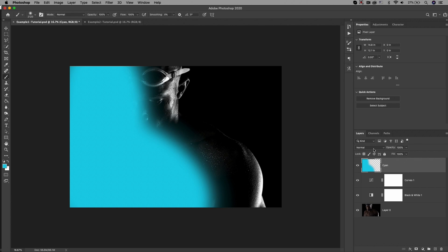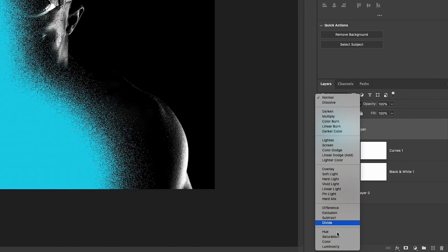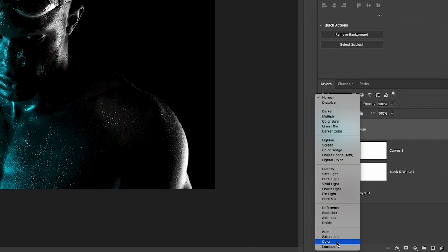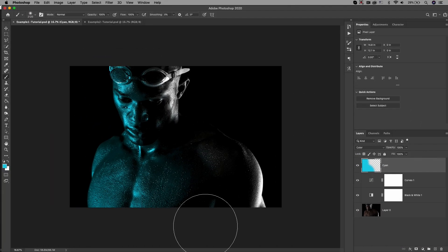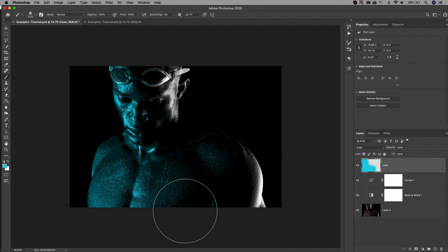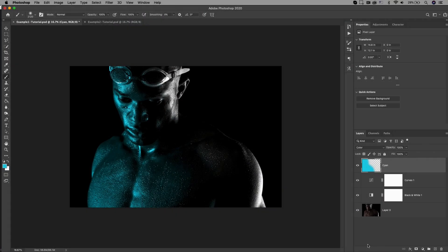Now we need to go to the blend modes and we're going to change this to color. Now it nicely blends in with the skin. The color mode is really cool because it allows you to place a color on top of your image and it doesn't affect the brightness of the image. So only the color is on the guy's chest and face. The reason why it's not affecting the background is because it's black and there needs to be light there for the color to appear.